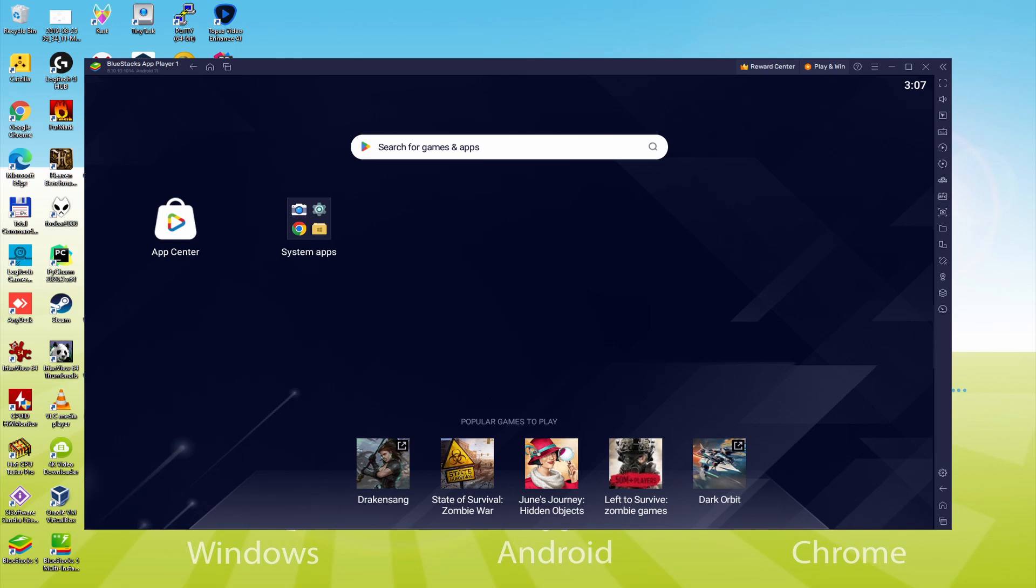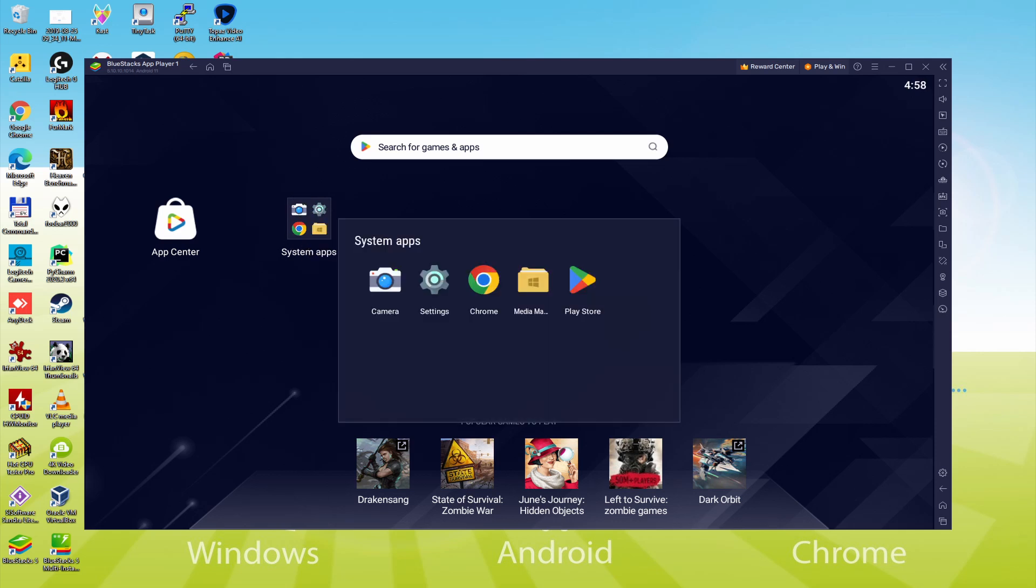Let's conduct the following step, which is actually a must-have, and that is to log on to the Google Play Store. To do this, we will go there to System Apps, we click on. And we'll just click on Play Store.